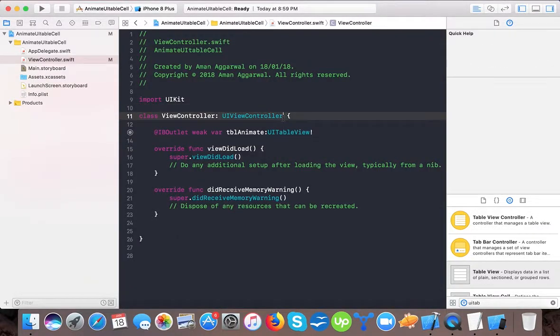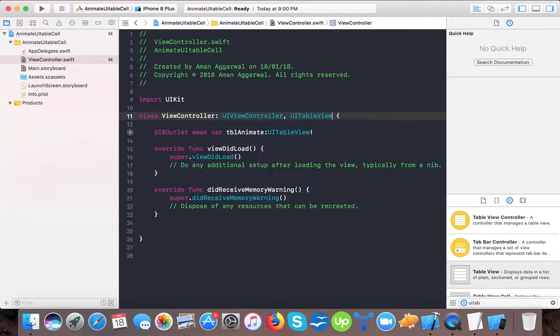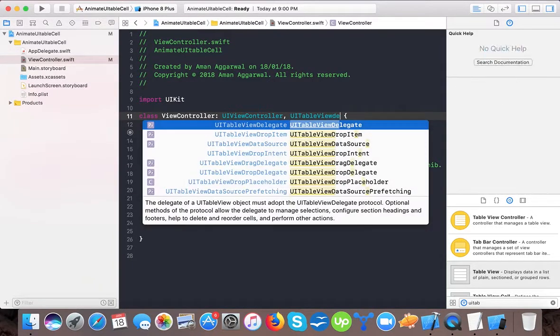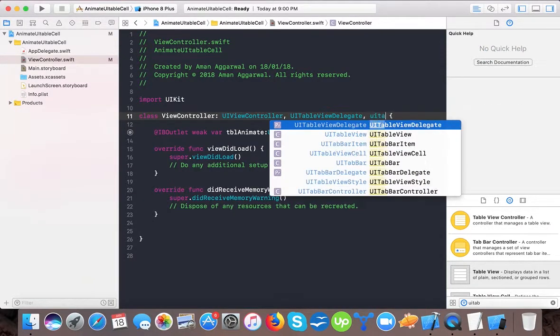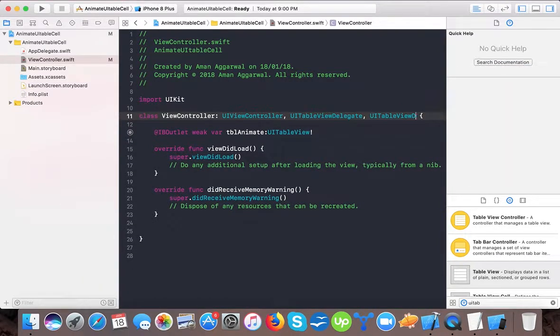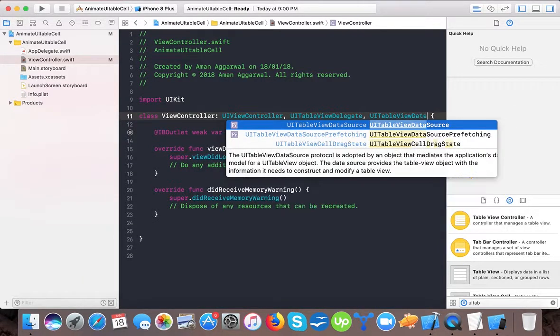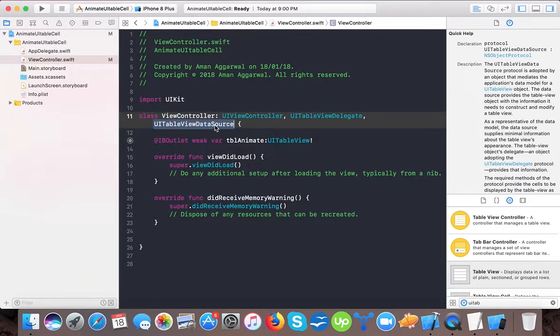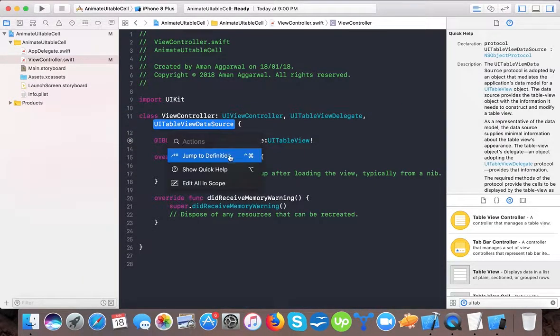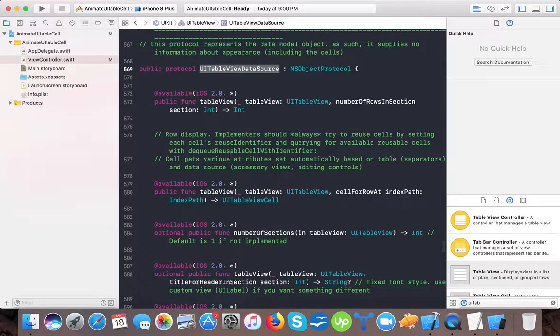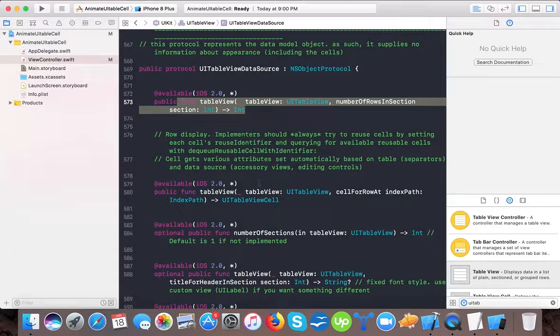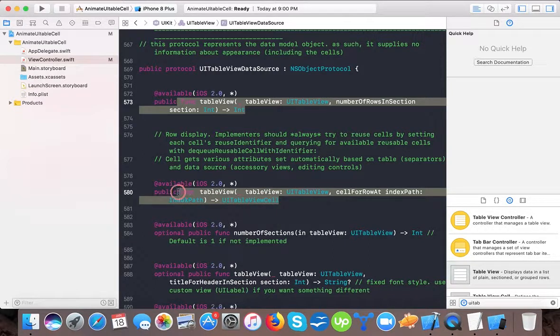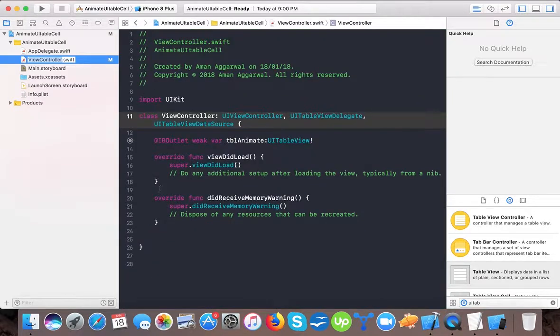So now it's time to implement those methods. I'm not making any custom cell. Let's implement the data source method first. Here the number of rows in section and cell for row at index path. First we copy these two methods.